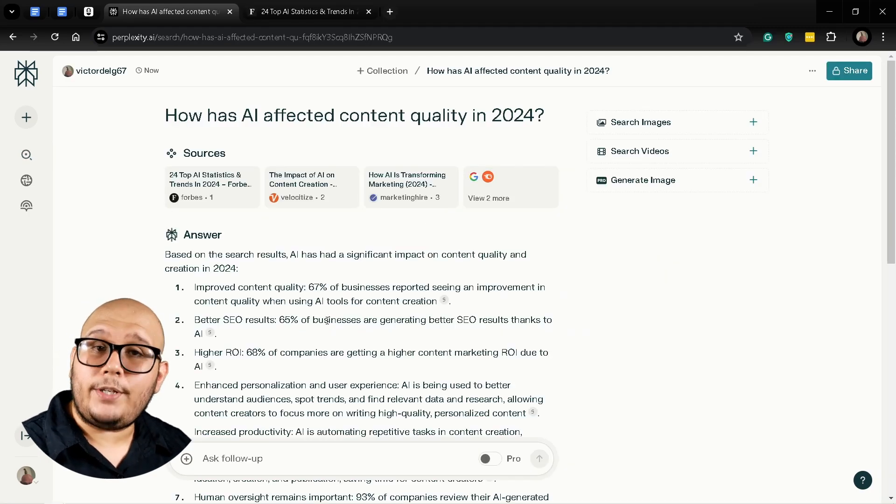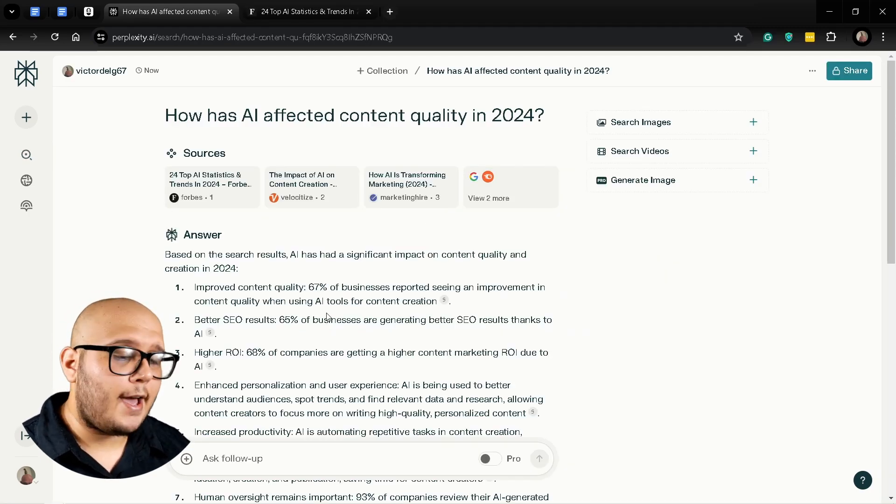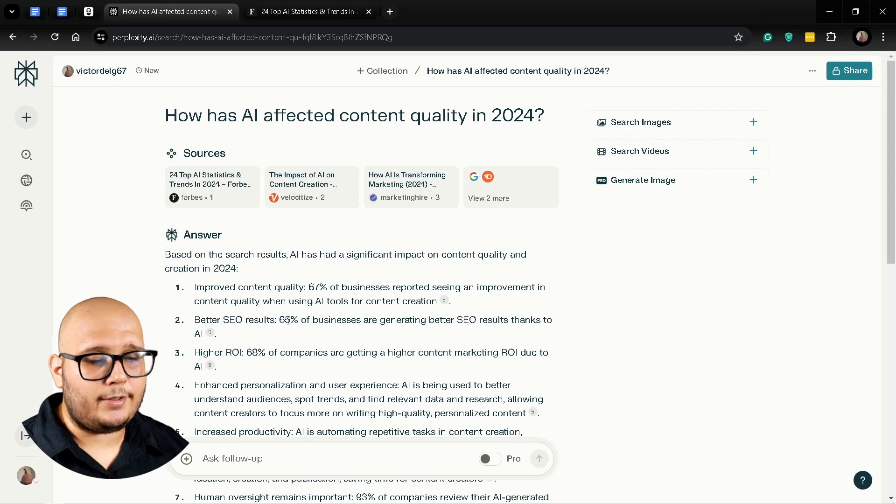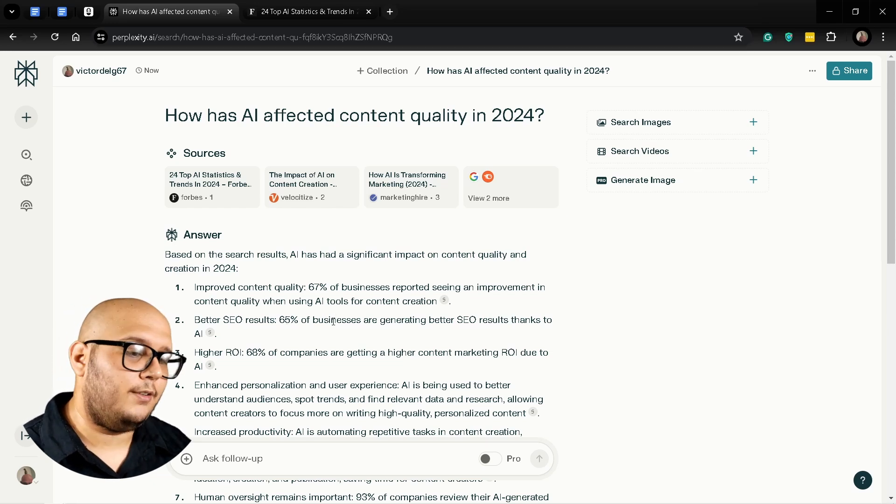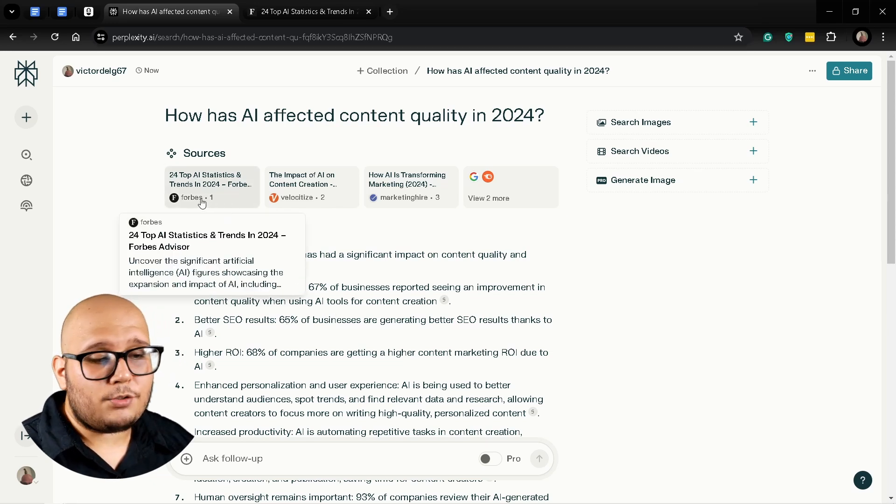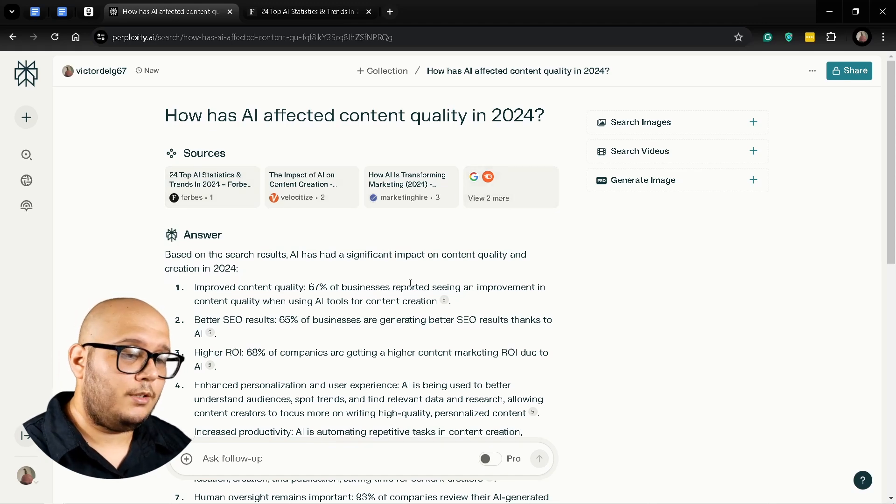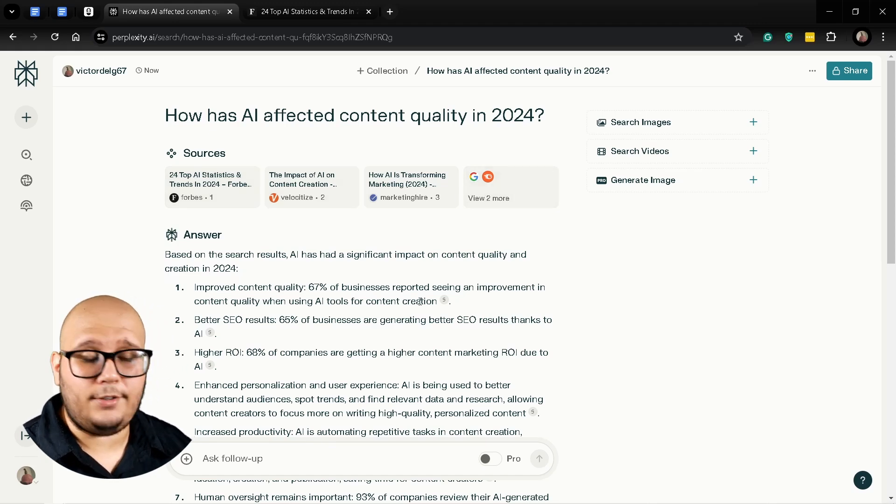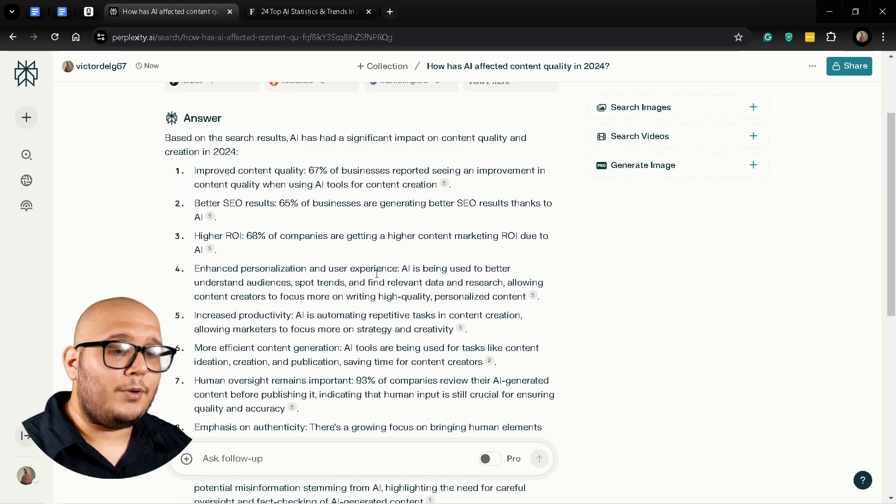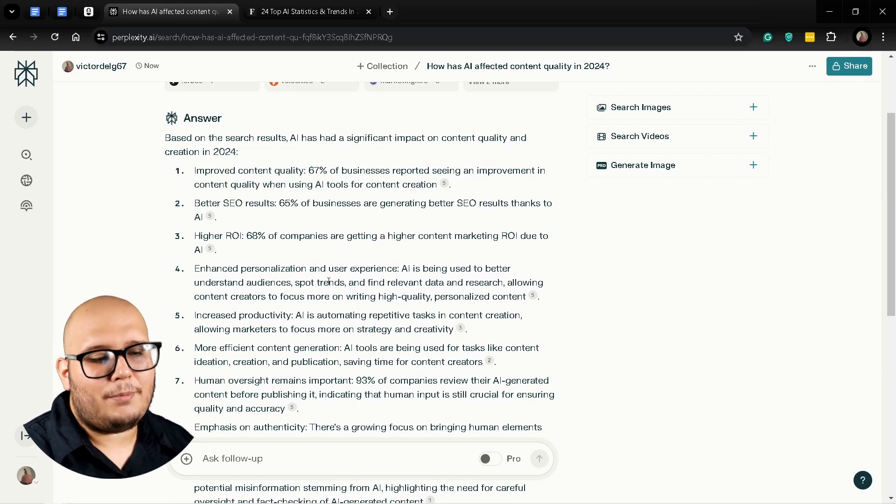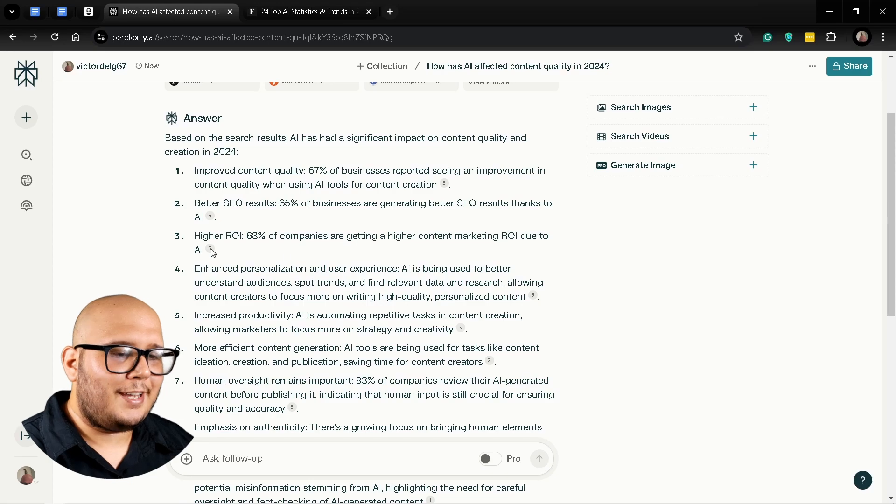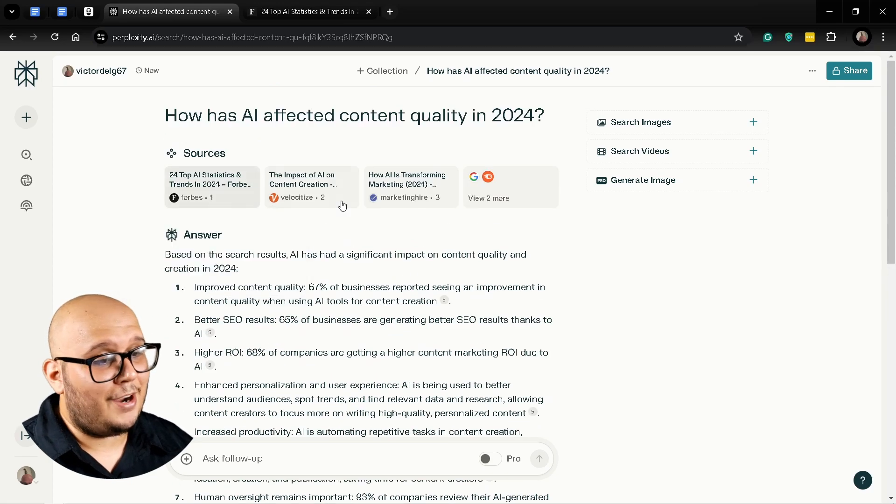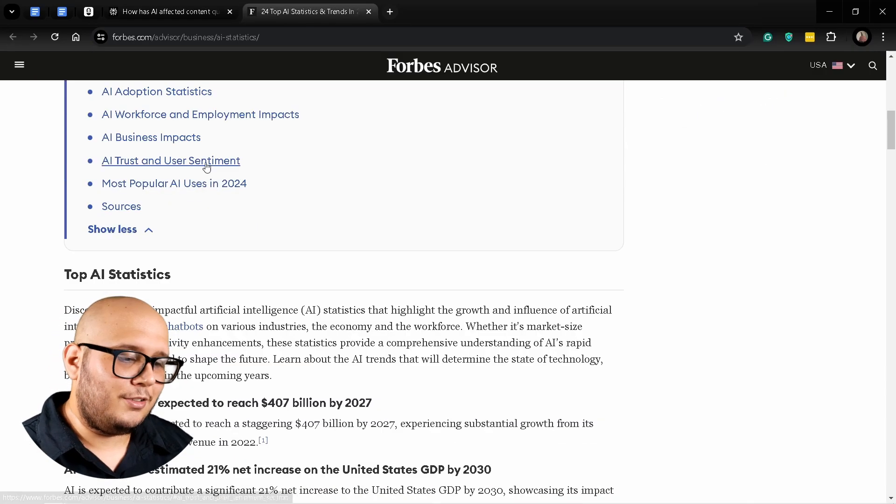Now that you have done the research using Perplexity AI and you have this article generated, you can do pretty much four things. You can read each one of the articles and use them to extract information directly. But if you're like me, you probably want to check out a summary because these are four full articles that are pretty long.